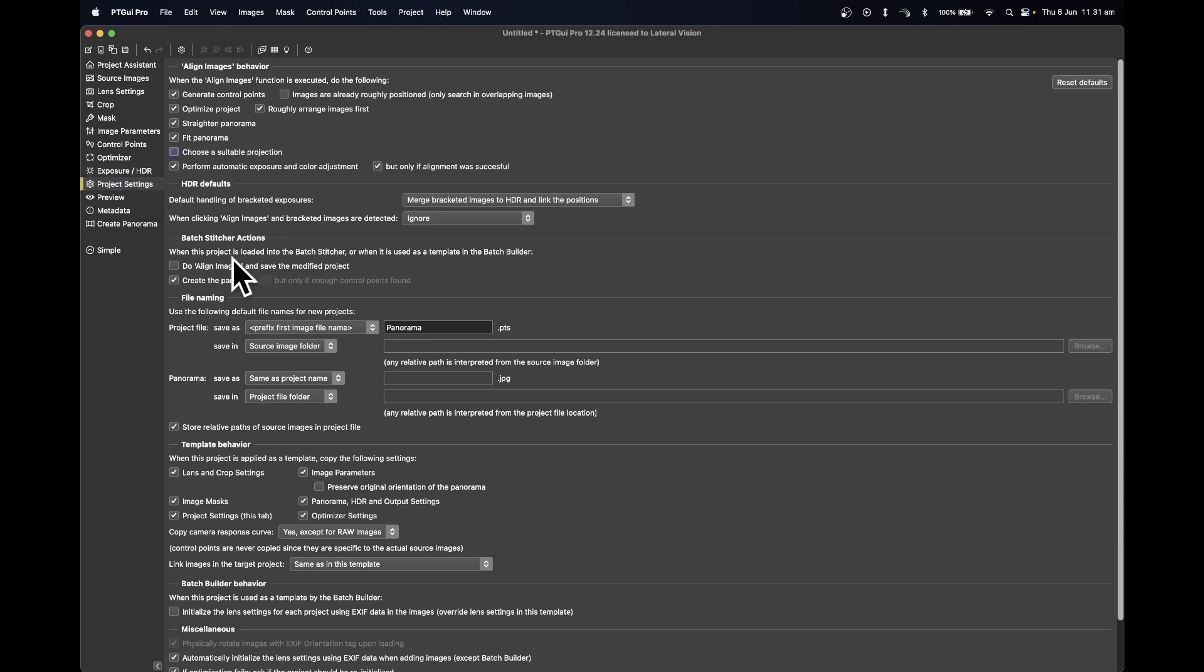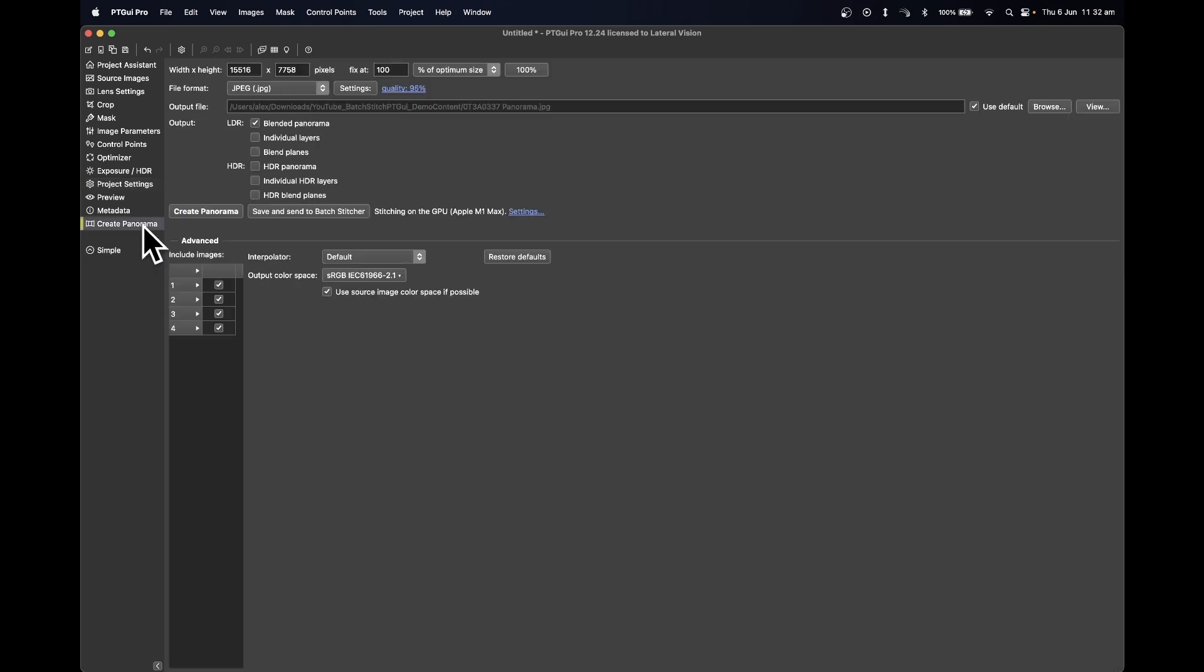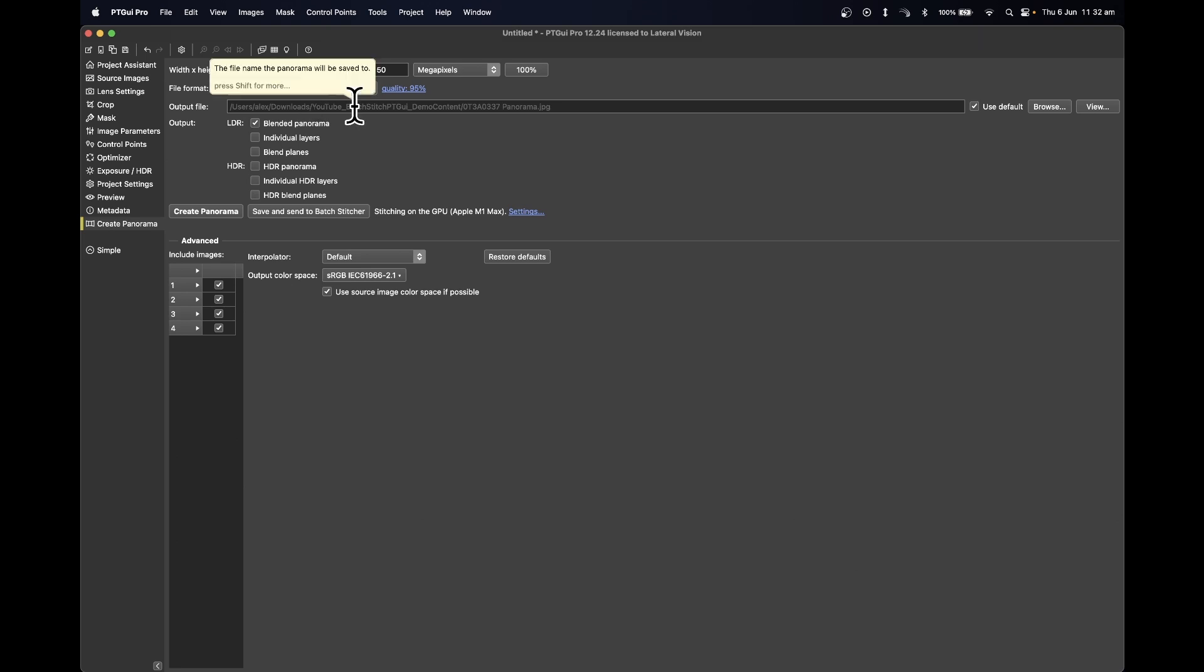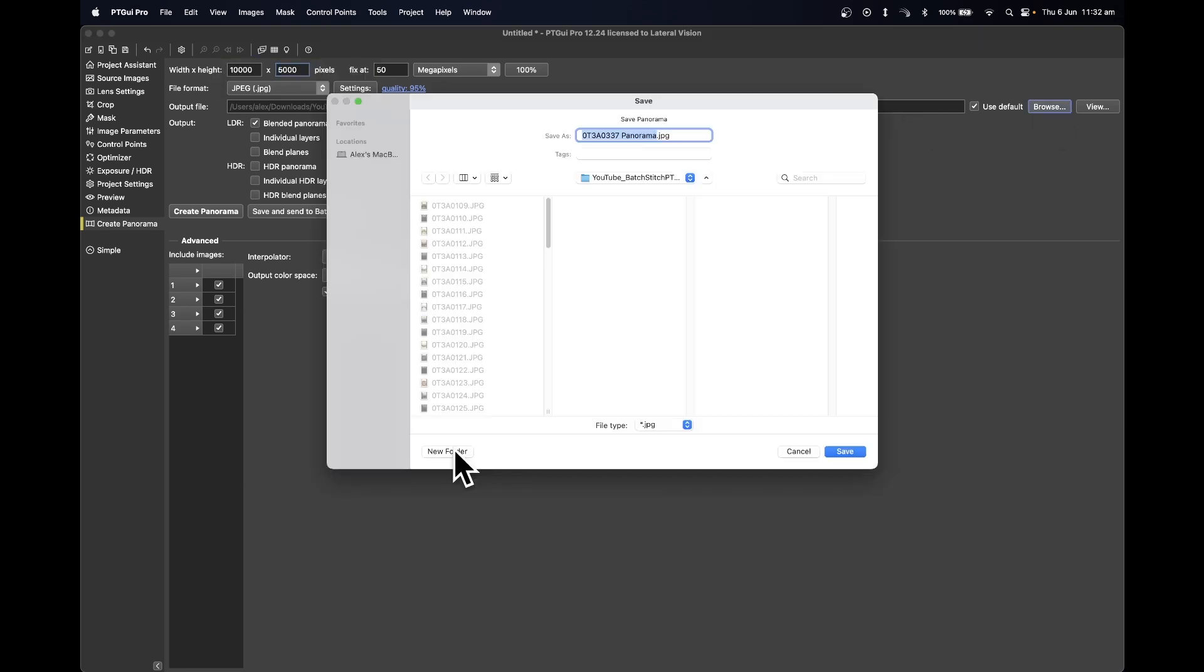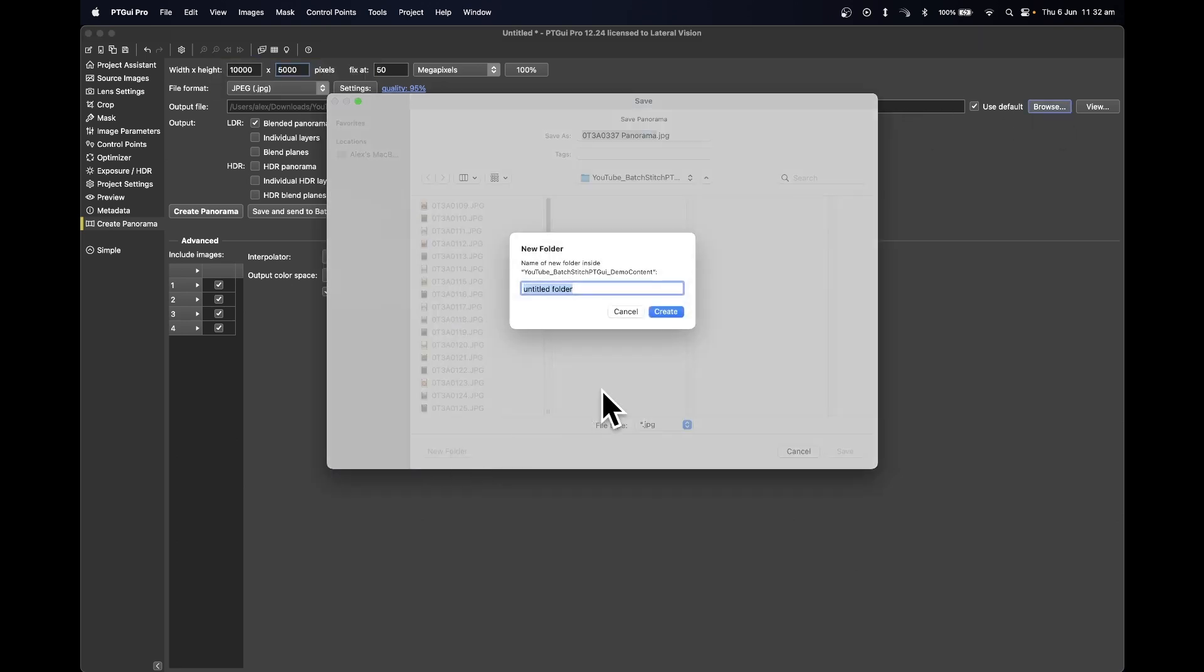Click on the Project Settings tab. Uncheck 'Choose a Suitable Projection' and check 'Do Align Images' and save the modified project. Enter the Create Panorama tab and select the width at 10,000, and this will automatically enter the height at 5,000. Select the output file directory and create a new folder for the output images. Select Save.